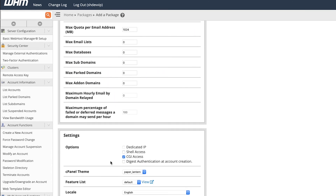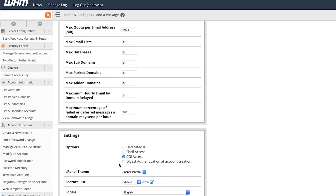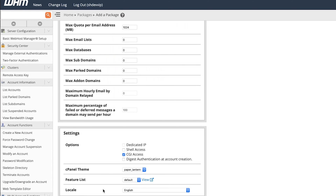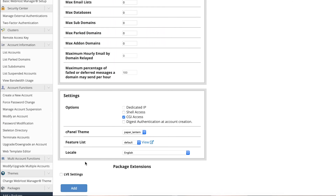Scroll down here — don't give them a dedicated IP because we didn't buy one when setting up the account. Probably don't give them shell access either, as that gives them command line access to your server, which you probably don't want. You can choose a theme here — paper lantern is the only option available. Set the locale to English, and then click add.